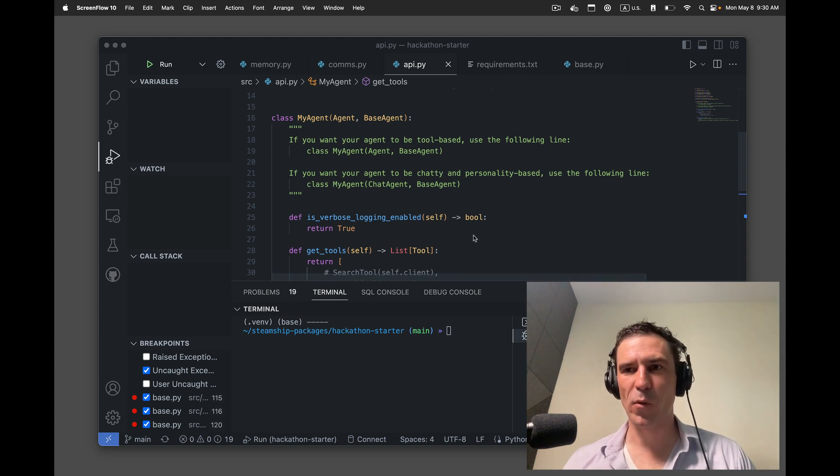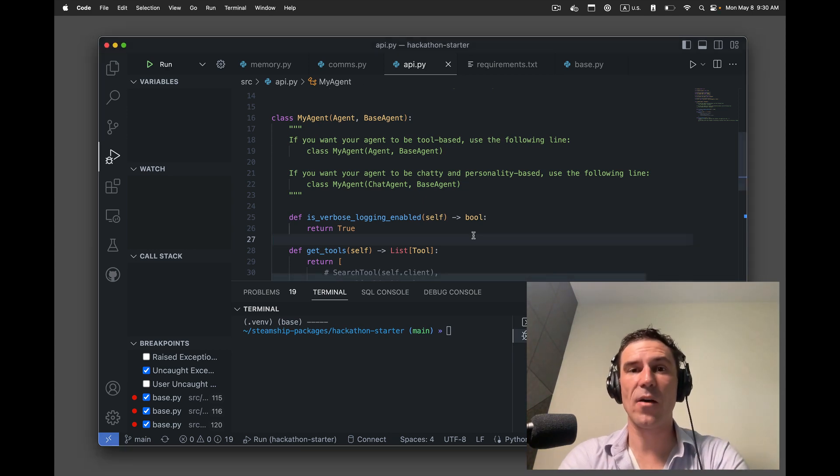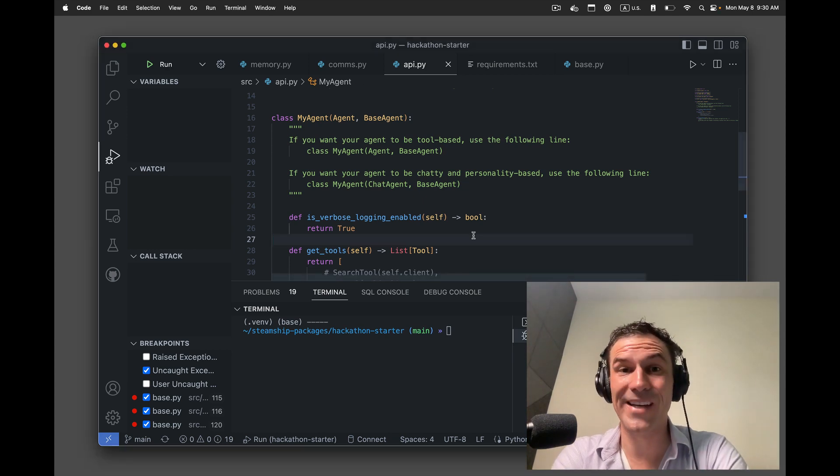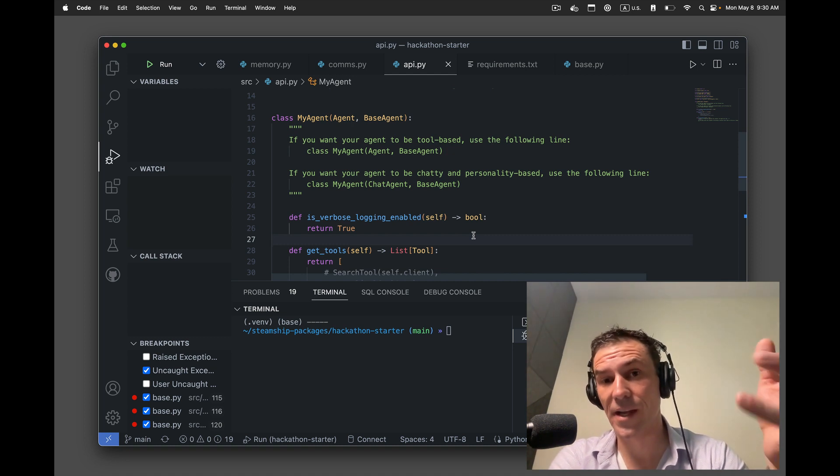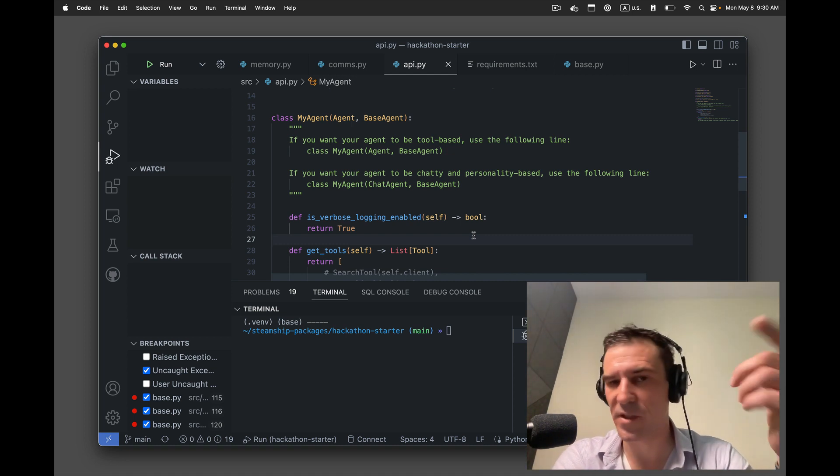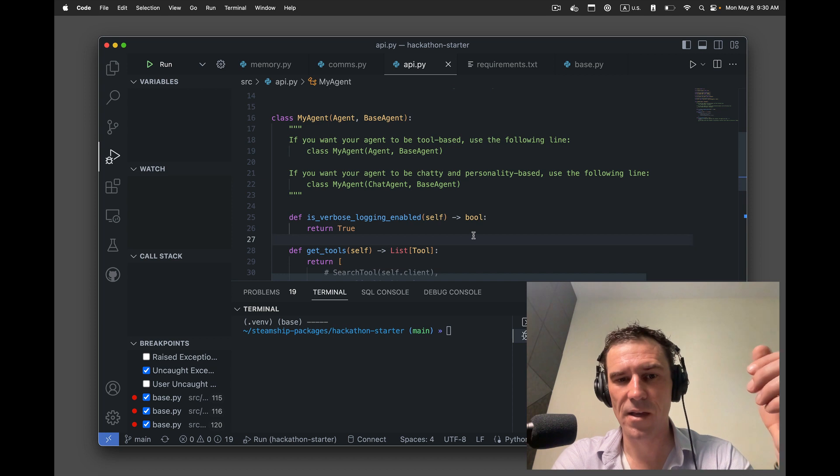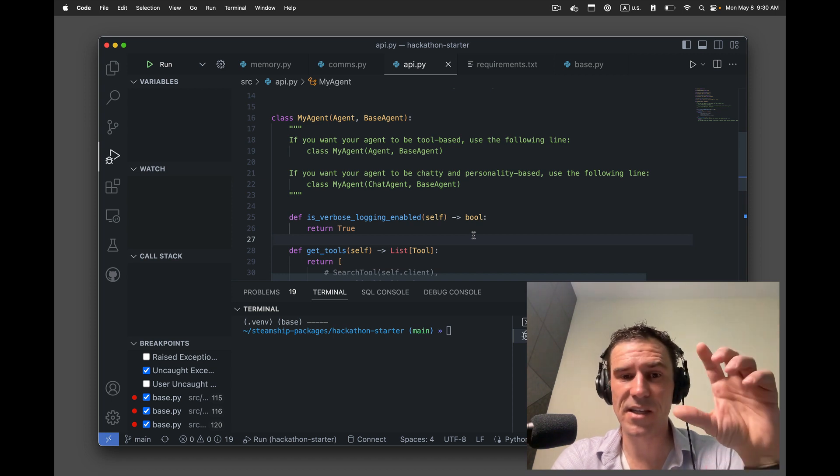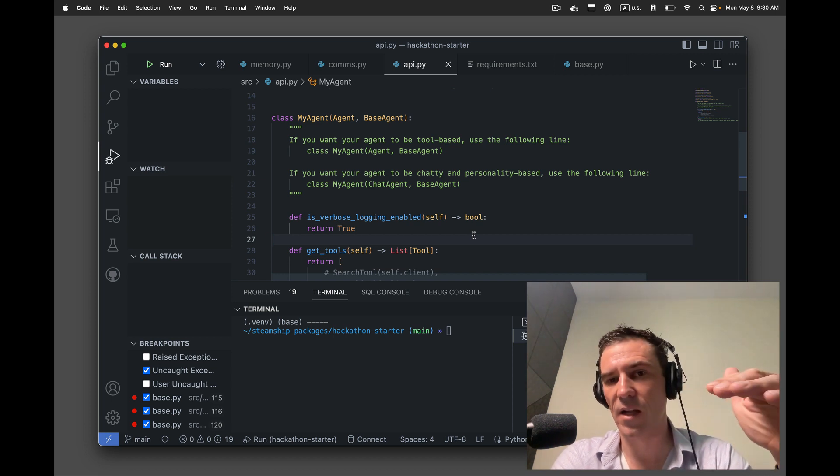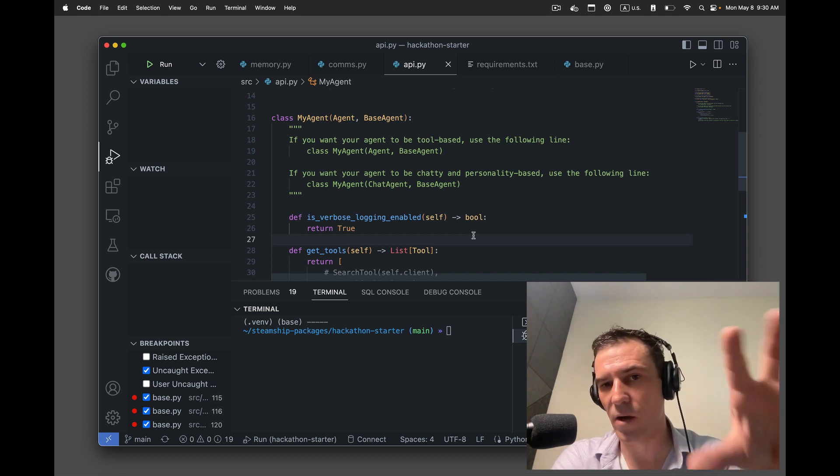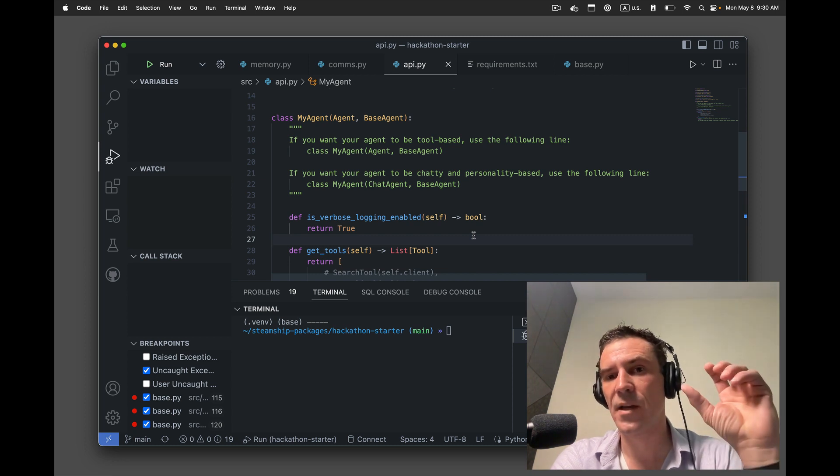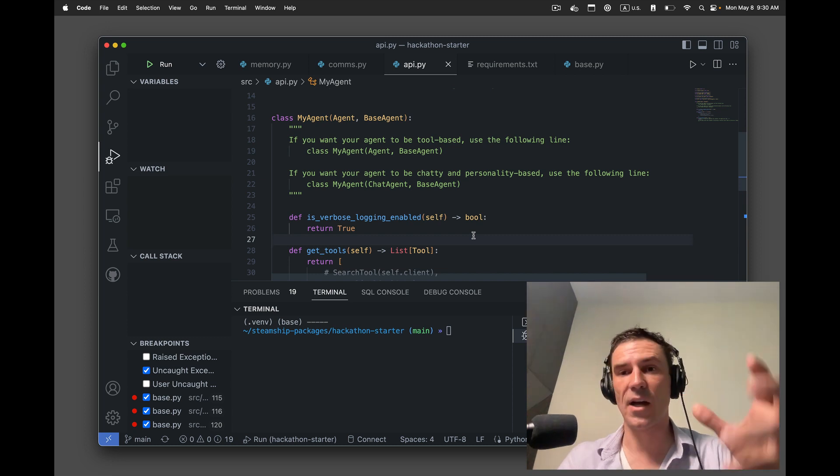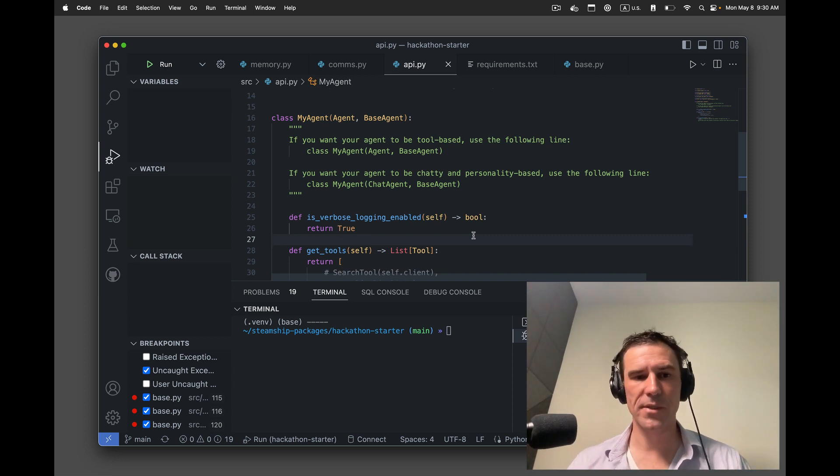Hey folks, just a quick Monday morning video here. Some folks were asking how to generate images to send to their agents that they run on Steamship, send them to Telegram, send them to the web client. It's really easy. I'll show you both how to do it with Dolly, kind of a DIY auto Dolly, and then also wrapping it in a custom tool that adds your own custom prompt.